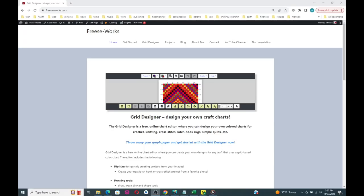Hi, my name is Agnes Fries and I'm the creator of a tool called the Grid Designer. Grid Designer is a drawing tool for making craft color charts for crafts like crochet, knitting, latch hook, diamond painting, etc. I want to let you know that the Grid Designer is a free tool. I have been a software developer for 30 years and am now retired, and Grid Designer is my retirement project and it is absolutely free to use.